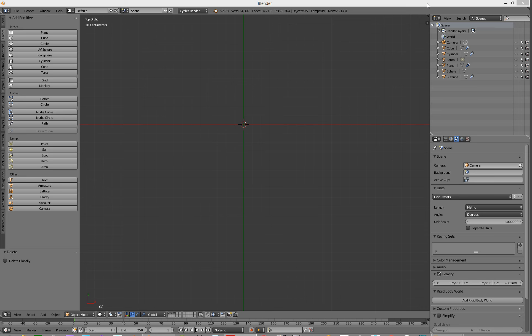Hello. How do you create straight spline lines inside of Blender? It's quite easy in Max. It's a little bit more fiddly in Blender, but you can do it. This is how you do it.